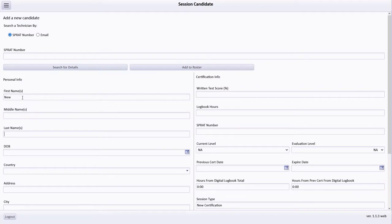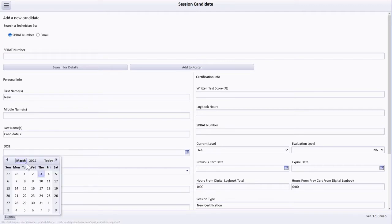In this example, I create a new account by entering the candidate's name and birthdate.